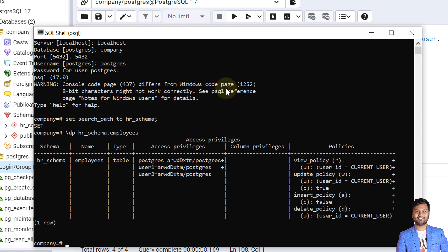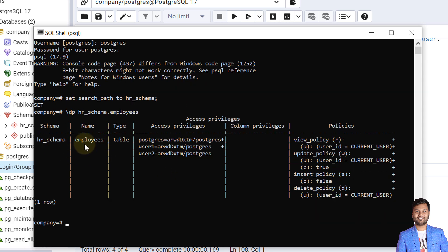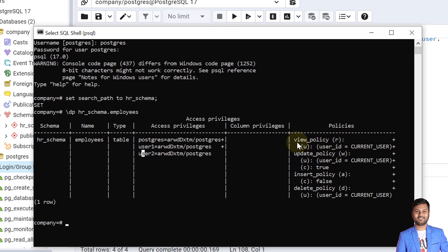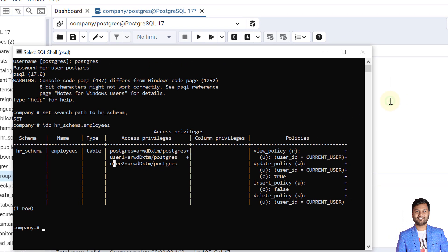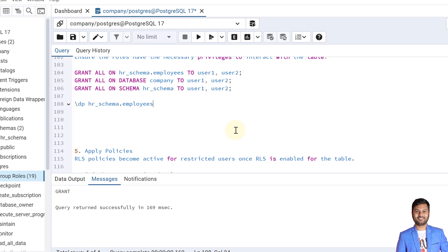Using the \dp command in the PSQL tool, we can see all the details on the employees table. User1 has all accesses granted by the Postgres user, and user2 also has all accesses granted by Postgres. In the policies section, we can see all four policies we created: view policy, update policy, insert policy, and delete policy. Now let's see the examples to check if our policies are working.